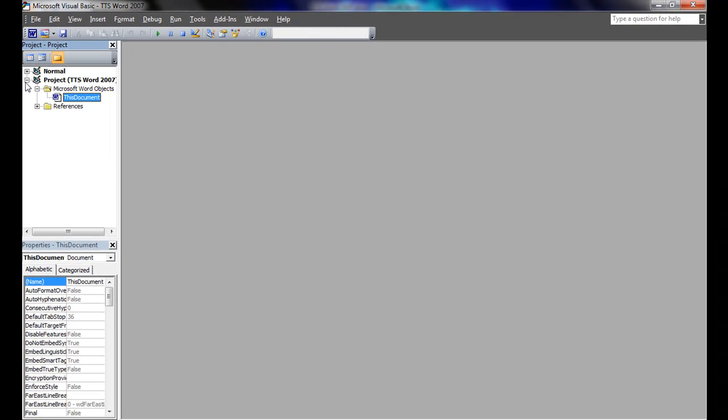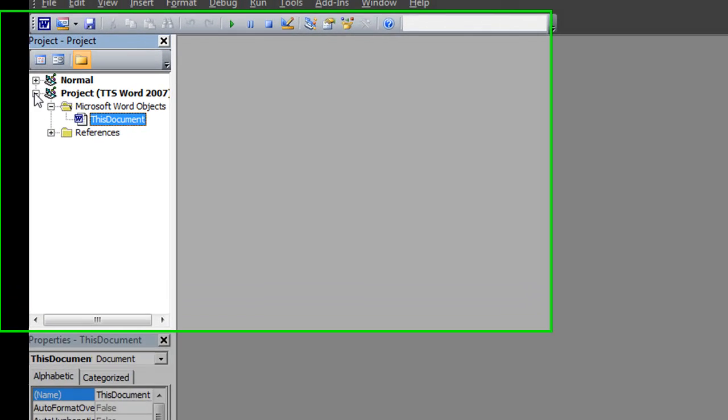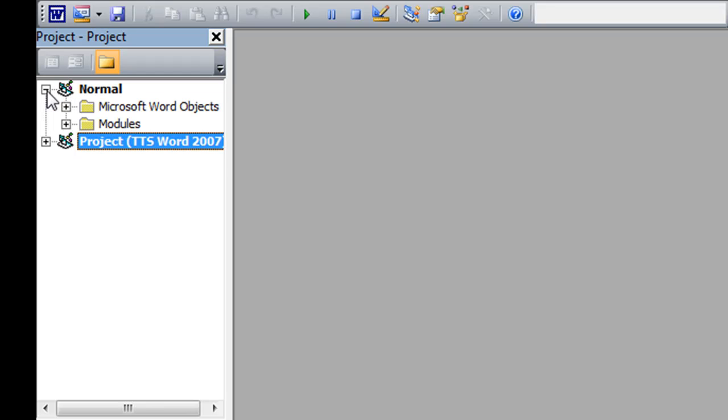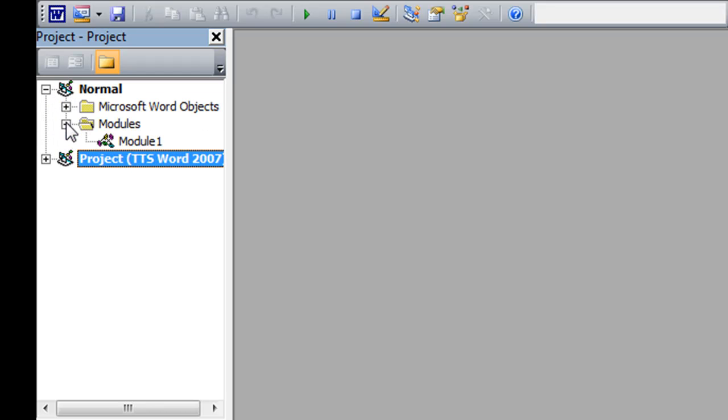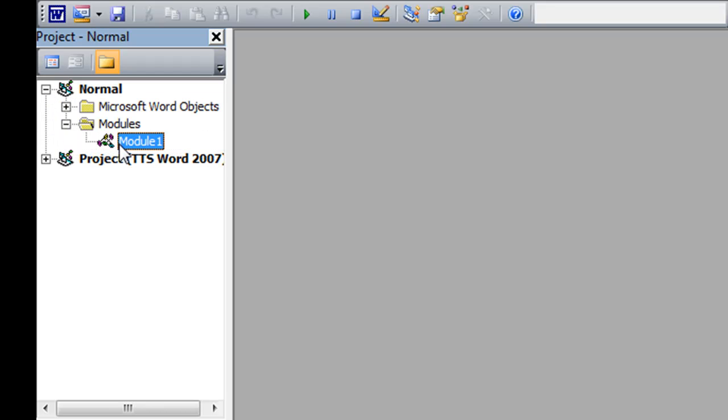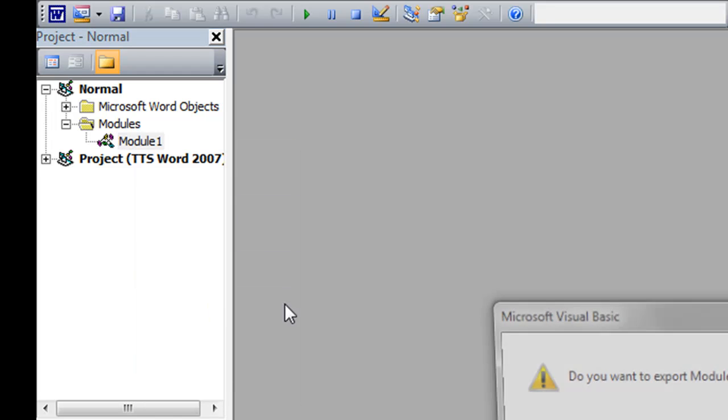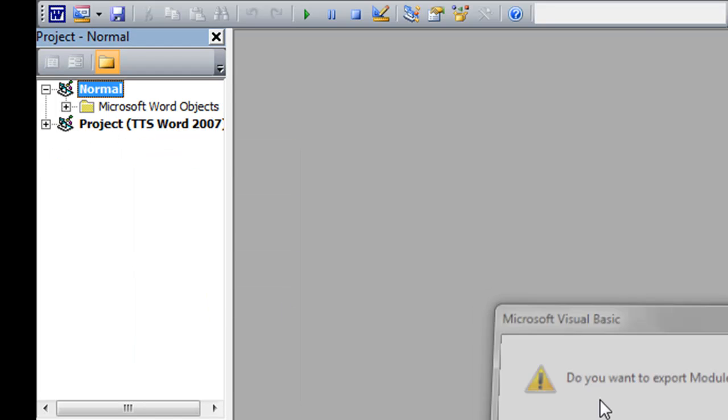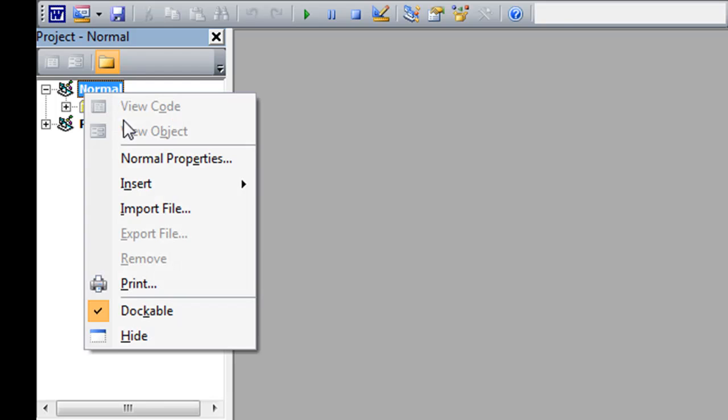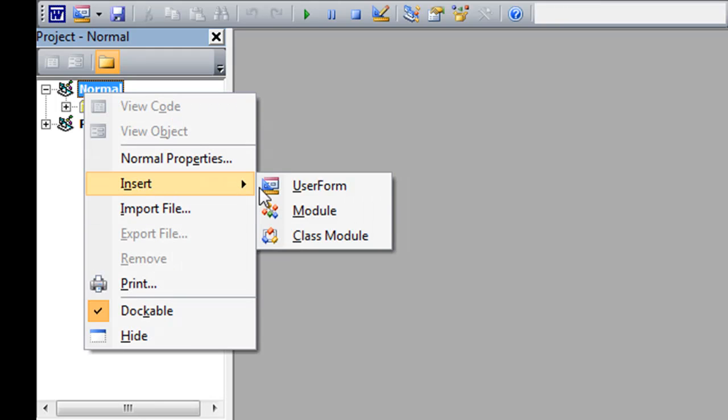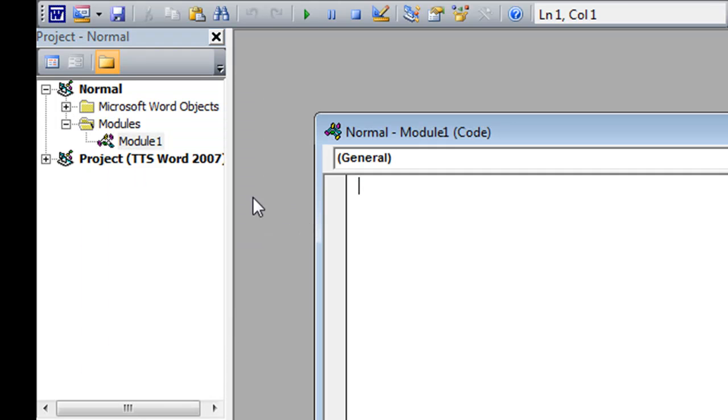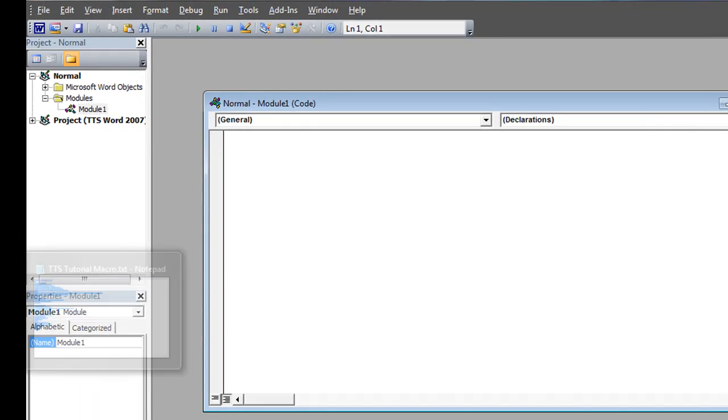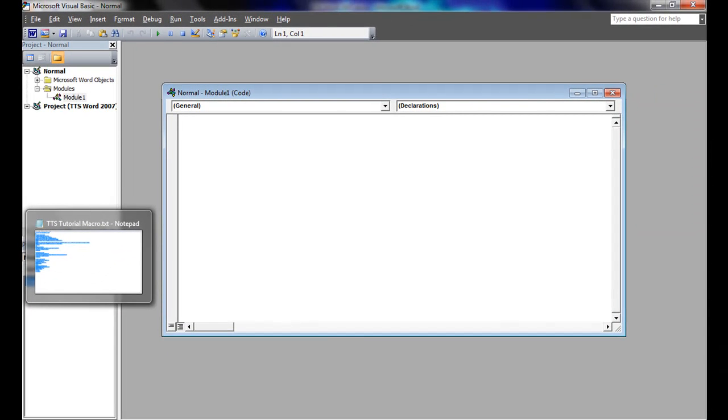Within Visual Basic you will see the Project Explorer toolbar docked on the left by default. Explore to Normal, Module, and then Module 1. If Module 1 does not exist, right click on Normal and click Insert then Module. Module 1 may be opened by default. If it is not, double click on this file to open it.